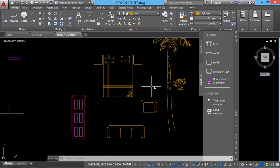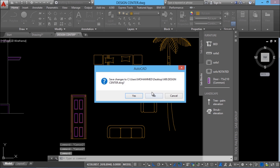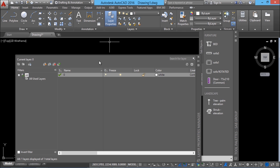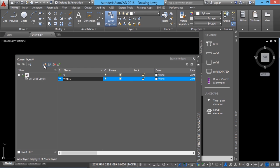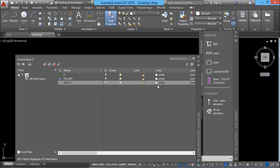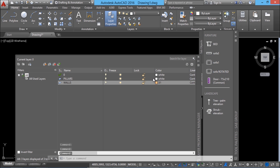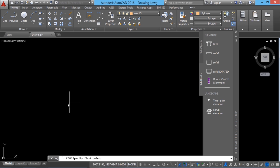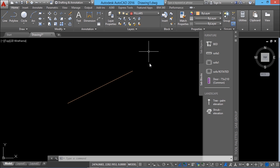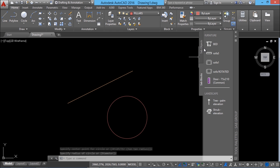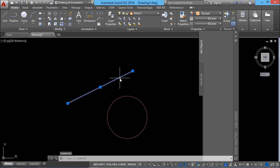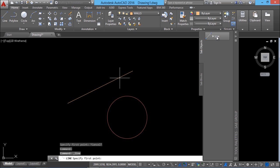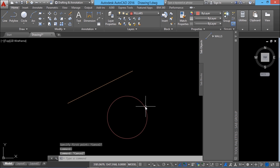Next we will create objects with some predefined properties and add them to the sab objects palette. I'll close this file and open a new file. I'll create two layers called 'walls' and 'pillars'. For the wall layer I'll assign one particular color, and for the pillar layer I'll assign a different color. I'll activate the wall layer as the current layer and draw a line in it. Then I'll activate the pillars layer and draw a circle in it. Next I'll activate the sab objects palette, drag and drop the line into the palette and call this object 'walls'. Similarly I'll drag and drop the circle and rename it as 'pillars'.